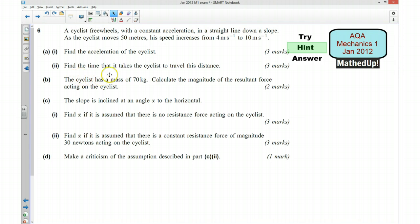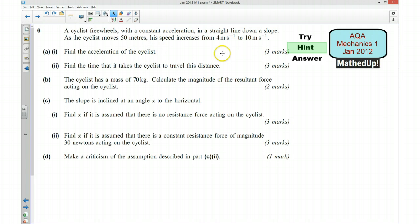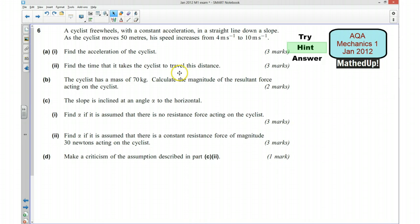For part 2, it says find the time that it takes the cyclist to travel this distance. We can use our SUVAT equations, and because we know that the acceleration is going to be constant, we can work out the time taken as well.